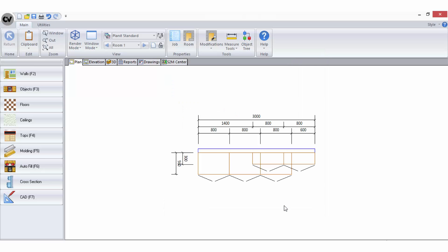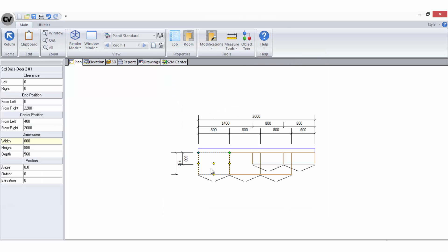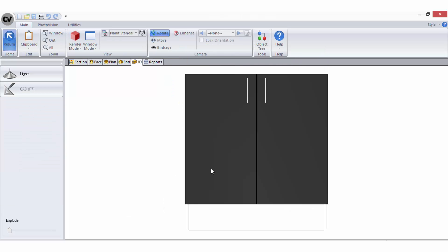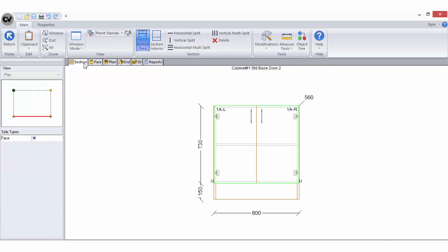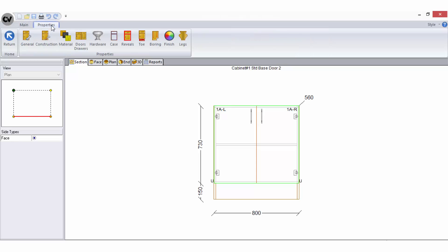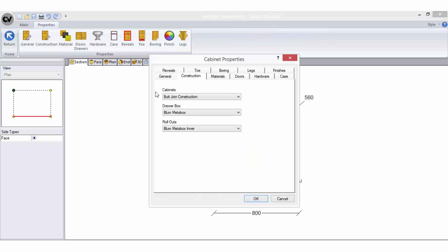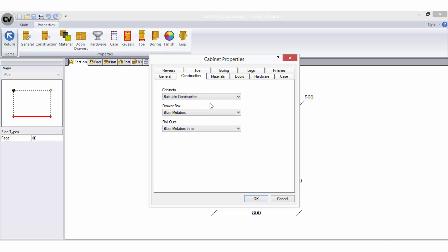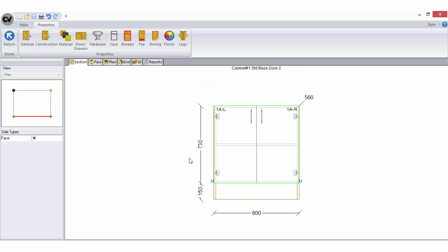Also when you are at the cabinet level in cabinet editor you can access your construction method selection by going to the properties tab in the top left of the screen. Here you will be able to select a different construction method for the individual cabinet.